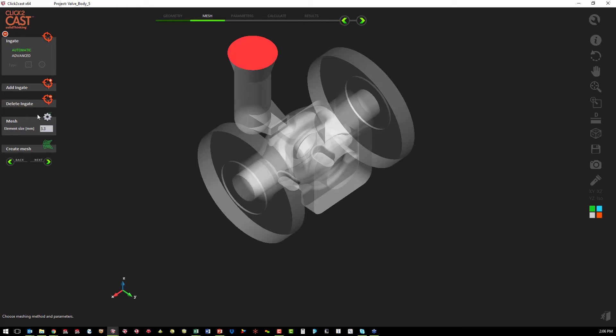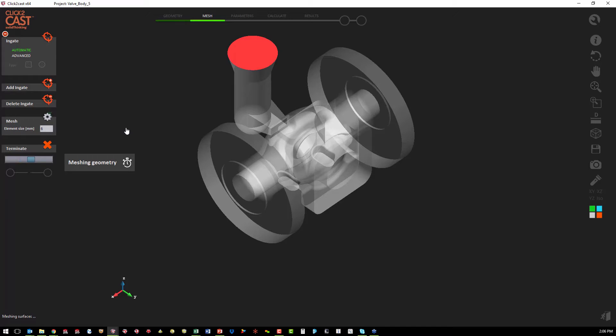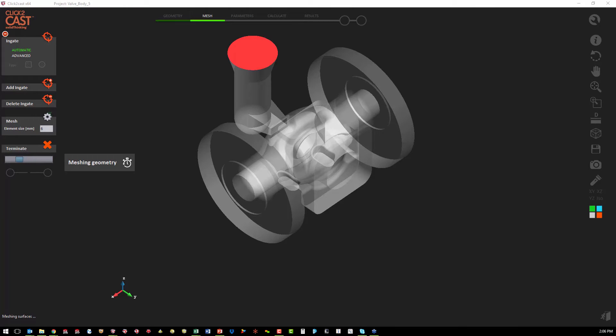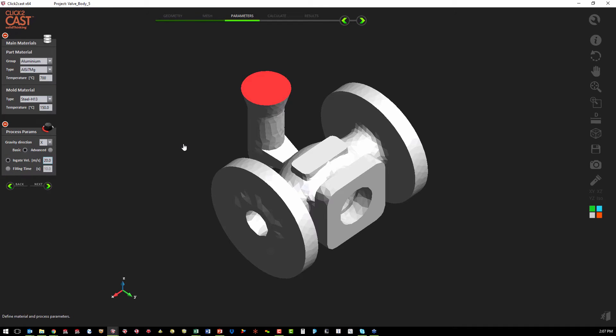Once we've added our in-gate, the next step is to mesh the model. We're going to pick a larger mesh size so that it meshes quickly for us. So it's analyzing the solid and it's going to create the mesh. Once the mesh is created, we're ready to move to the next step, which is the materials and the processes.